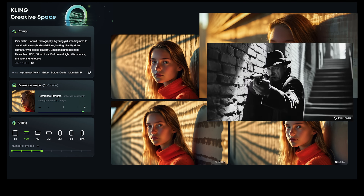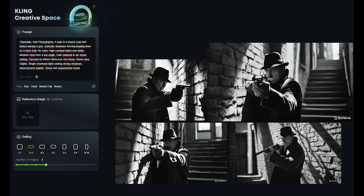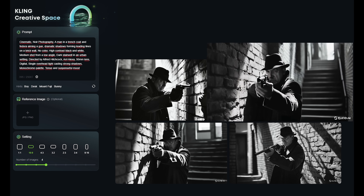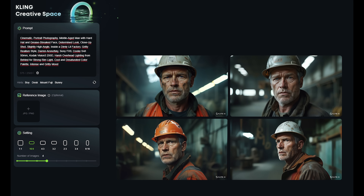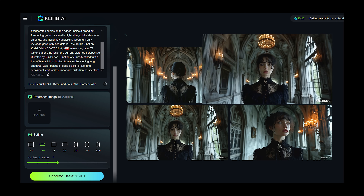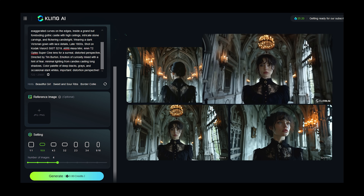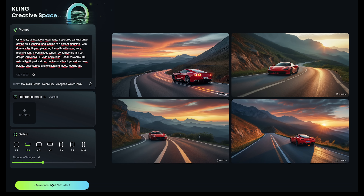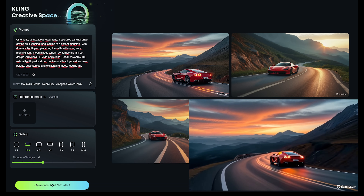If you prefer to create AI films using the image-to-video method rather than text-to-video, I think you will like Kling AI very much, because you get everything in one package. You don't have to go anywhere else to create the initial frame — you can do it in Kling AI, and it will do it very well for you.